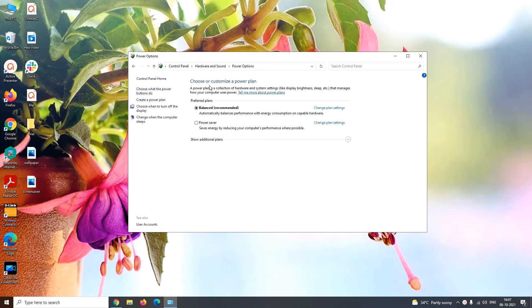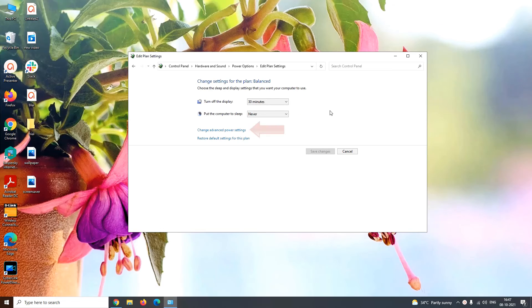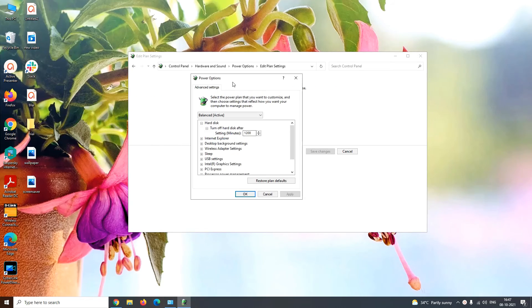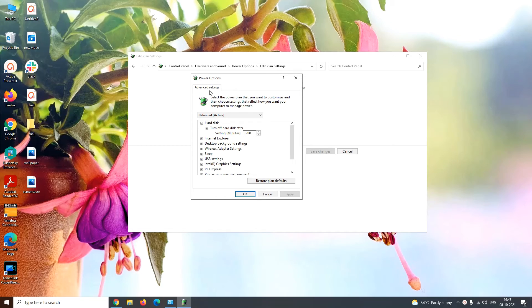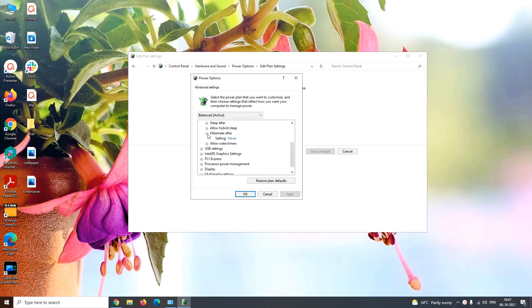Now under the choose or customize a power plan, you have to click on Change Plan Settings. Further, click on Change Advanced Power Settings. It will pop up a power option window where under advanced setting tab, you have to click on Sleep. Under Sleep, you have to click on Hibernate After and then click on Never.